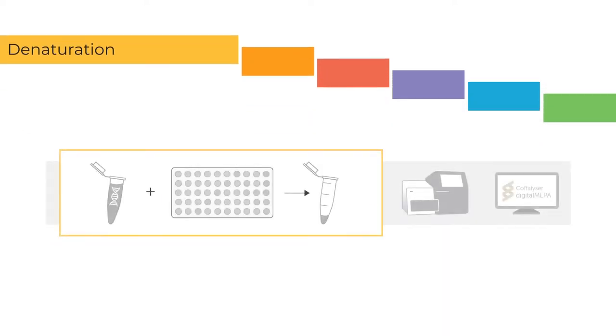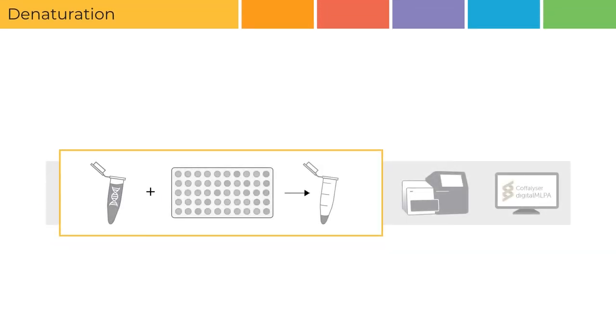Denaturation. For the probes to bind to their targets, the sample DNA must be denatured.